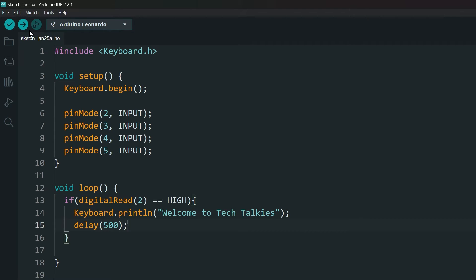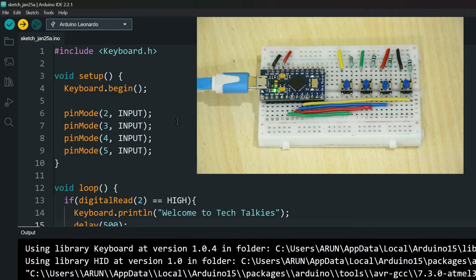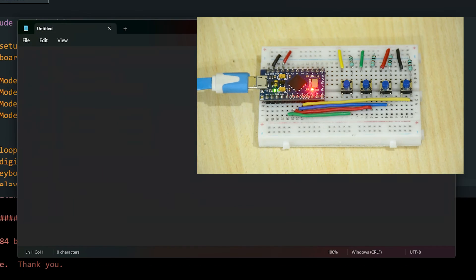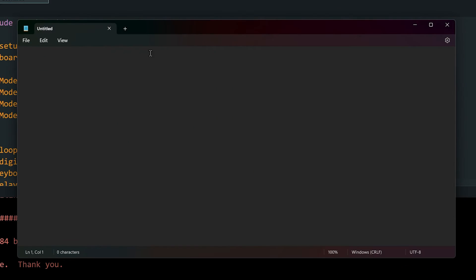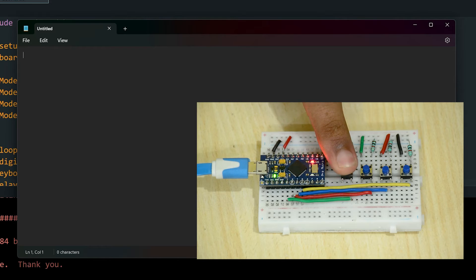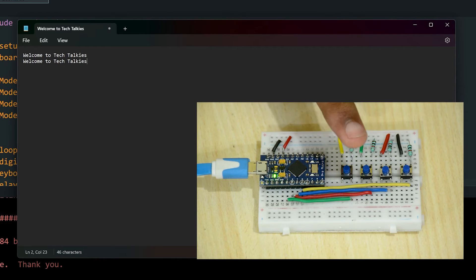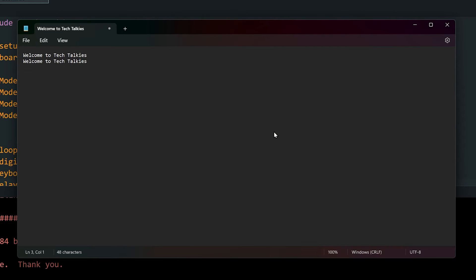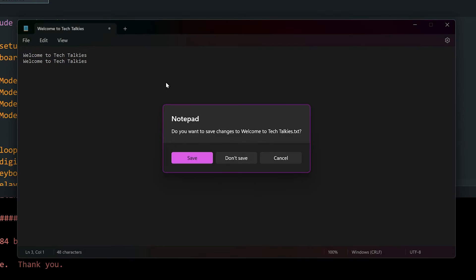Upload the code and open Notepad. Now press the first button. Neat. Now let's code all the other buttons.